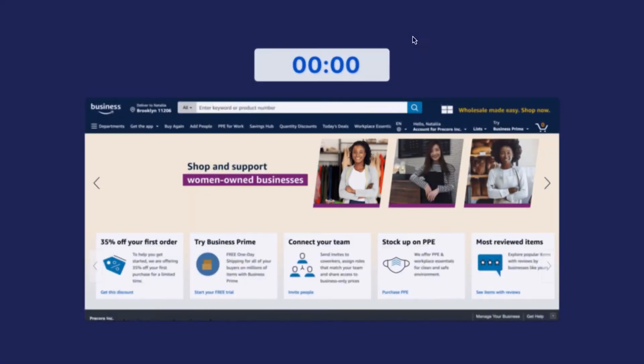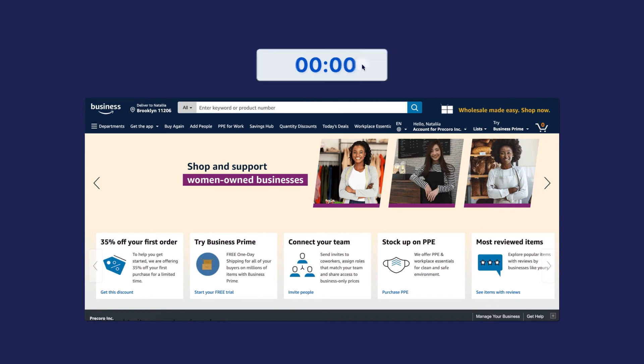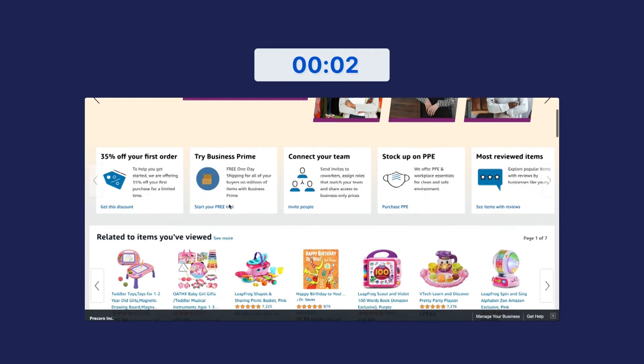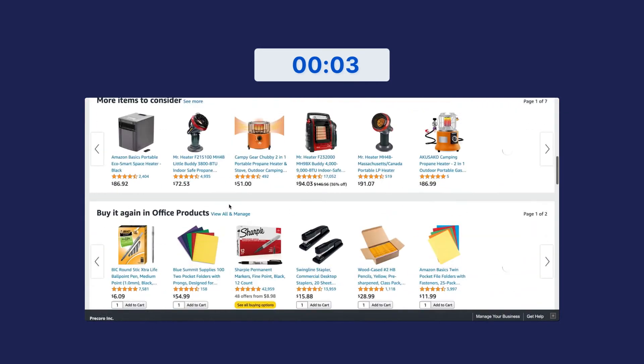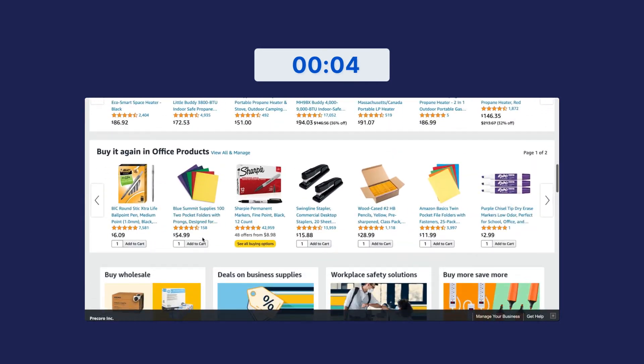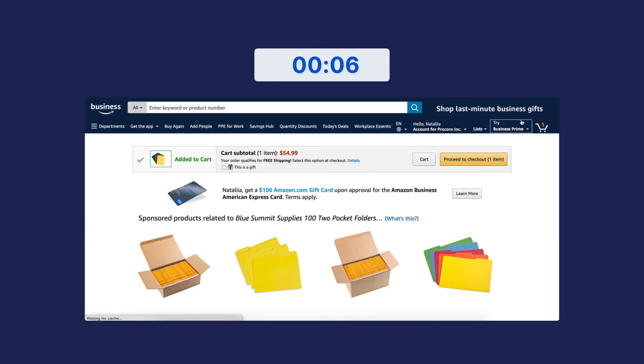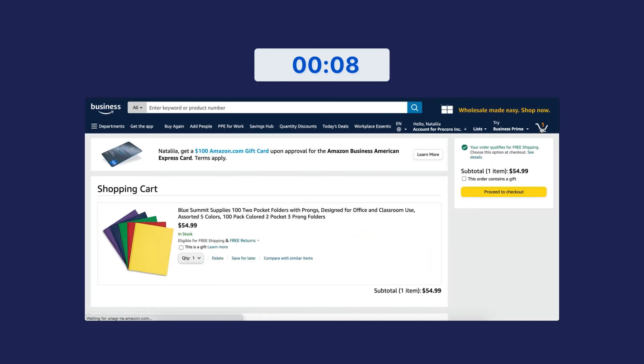Now, you can start adding items to the Amazon cart. Click Proceed to Checkout once everything you need is in the cart.